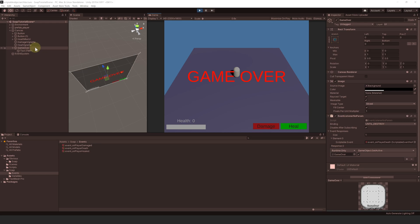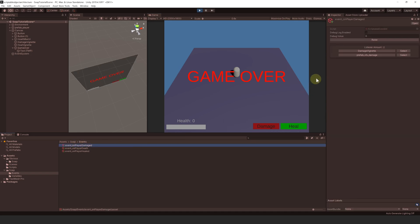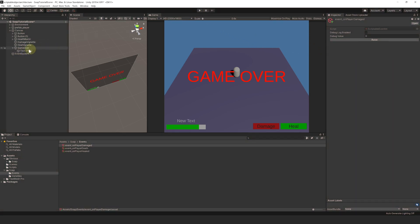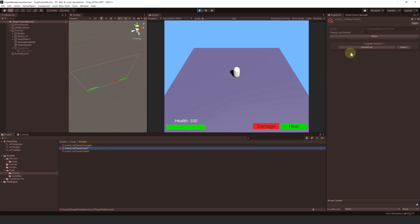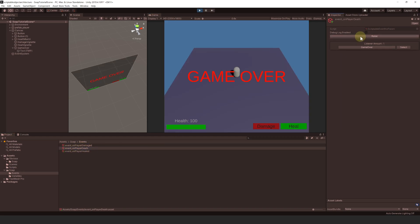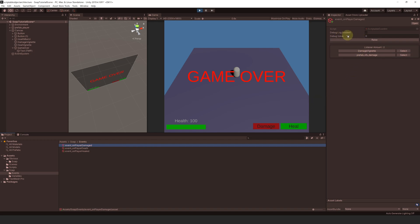You can debug events while in play mode. If you inspect an event, you will see all the objects that are listening to it. You can click to highlight an object, or click the button to select it. Another very useful aspect of scriptable events is that you can trigger them in the editor. Instead of playing the game and killing the player to test the GameOver panel, I can just select the OnPlayerDeath event and click the Raise button. For events with parameters like our PlayerDamage event, I can even modify the parameter value and trigger it with that value.